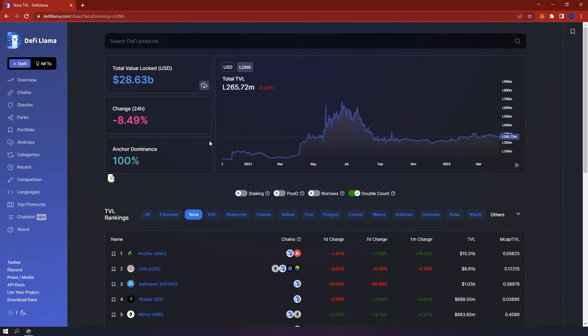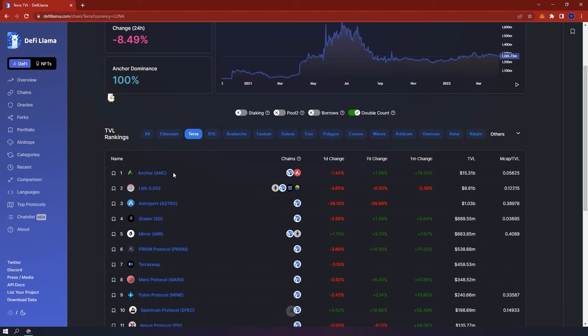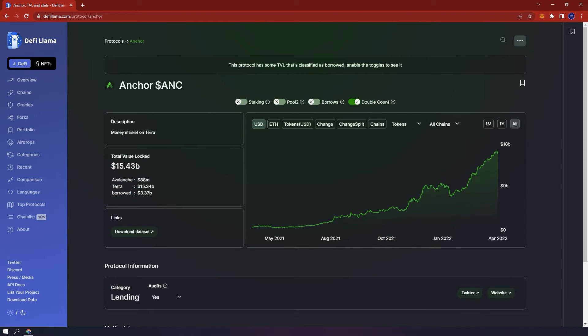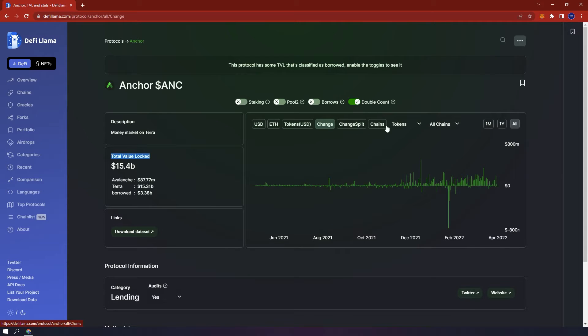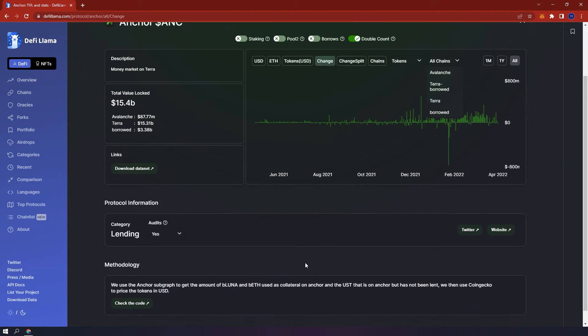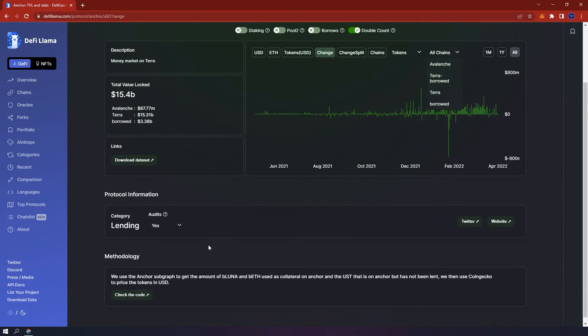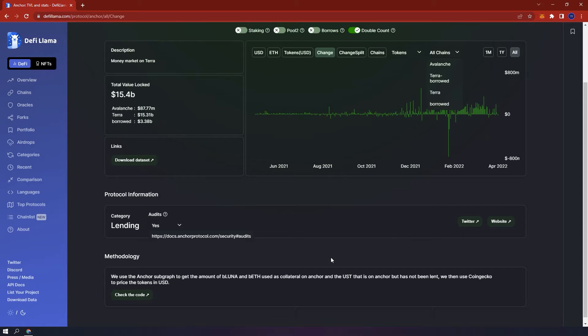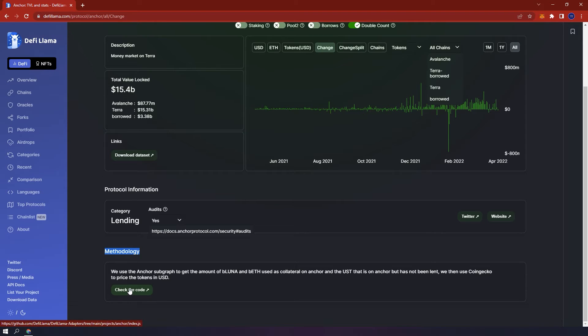The first protocol with the most TVL is Anchor. By clicking the protocol you can read the description, view the TVL and what tokens make up the TVL, along with other data like the daily change and various chains associated with the protocol. Under the chart you have more of the protocol's information like the category it is in, links to its audits, social pages and website. Below you have the methodology used by DeFi Llama to project the data shown. You can also check out the protocol's code by clicking here.